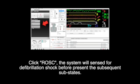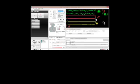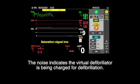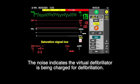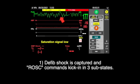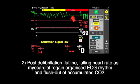Click ROSC — the system will sense for a defibrillation shock before presenting the subsequent substates. ROSC has been activated, but post-defibrillation commands will only activate upon defibrillation being detected. The noise indicates the virtual defibrillator is being charged. Defibrillation shock is captured and ROSC commands kick in across three substates: post-defibrillation.